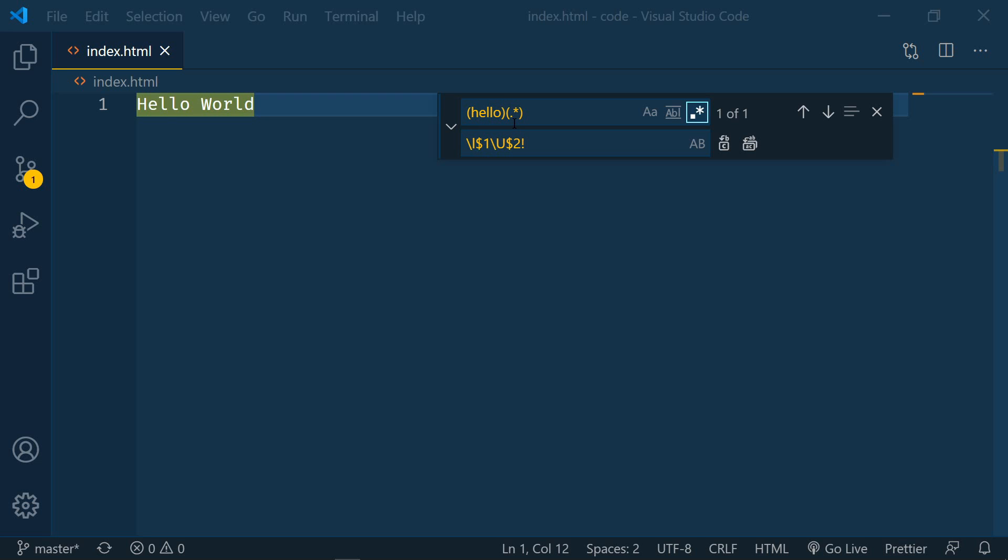On hello I'm using a lowercase l and that's going to change it from an uppercase h to a lowercase h. And then on the second group I'm using the uppercase u which is going to change the entire group to uppercase.